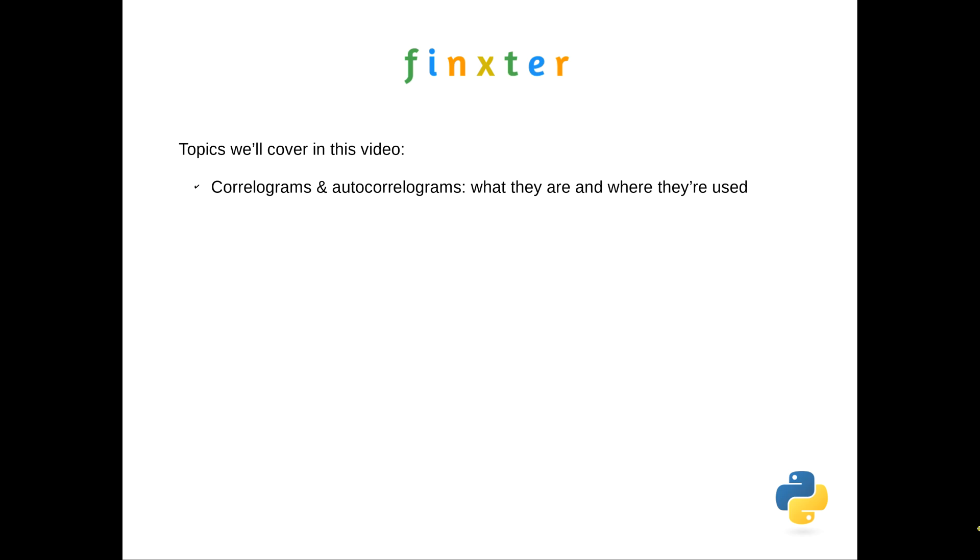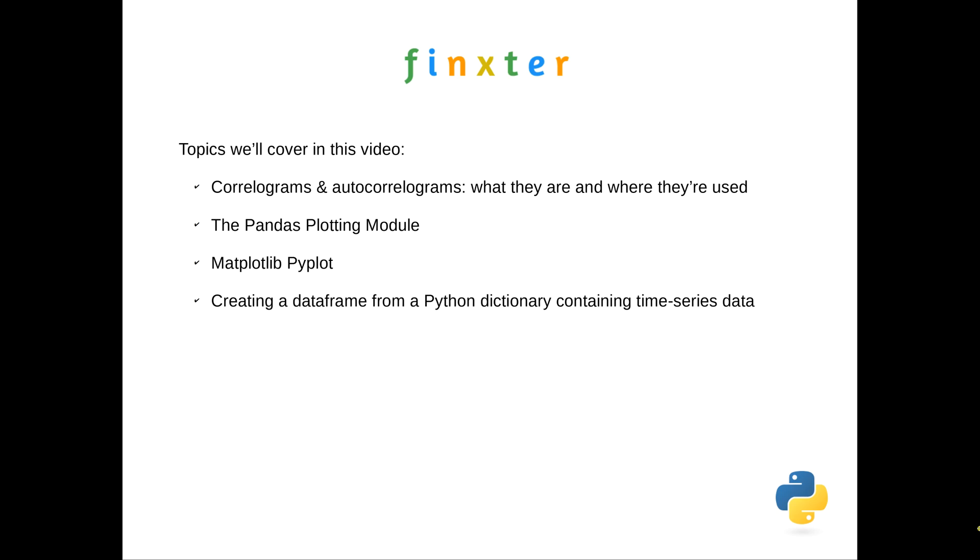We're going to talk about correlograms and autocorrelograms, what they are and where they're used, and we'll talk briefly on Pandas and matplotlib pyplot, which are the two other modules that we'll be using to assist us in producing these plots. We will then make a Python dictionary which contains some time series data and we'll create a data frame from that using the Pandas plotting module.